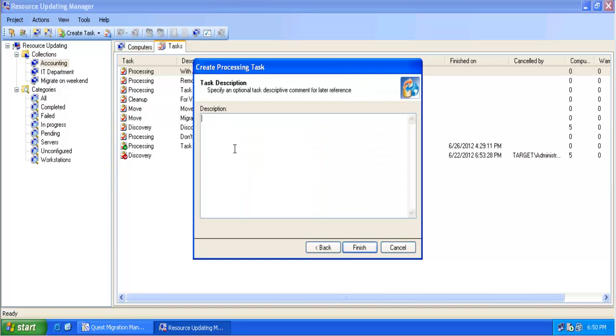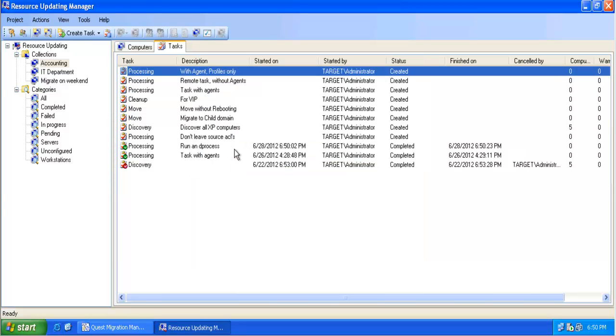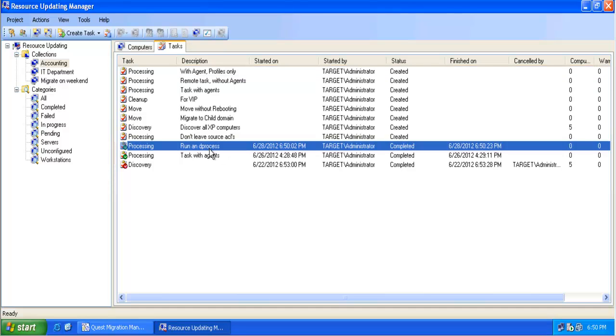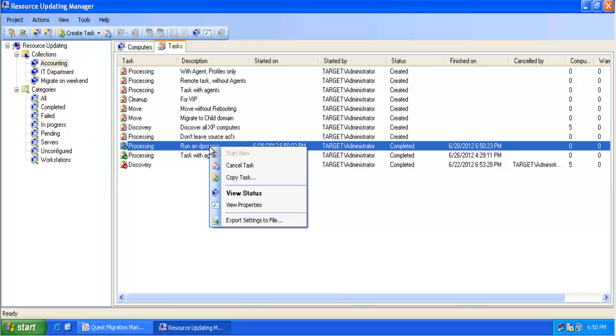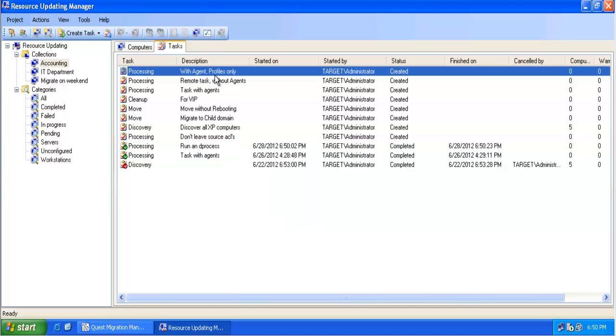And again we can use the description field so we know what this task is doing. In this case I executed the task immediately without saving it. So basically I used an old existing task as a template to create this new task.